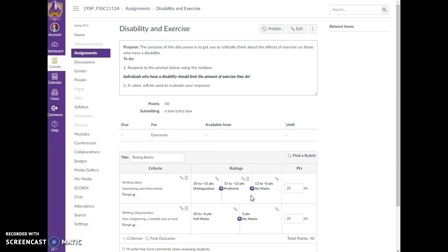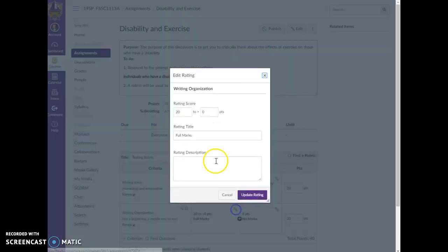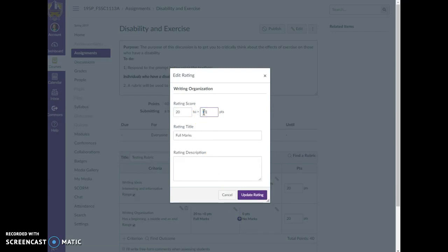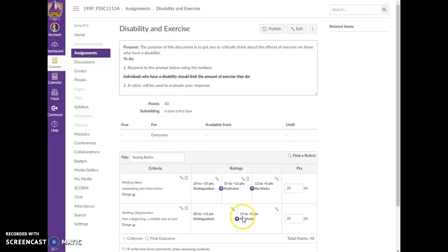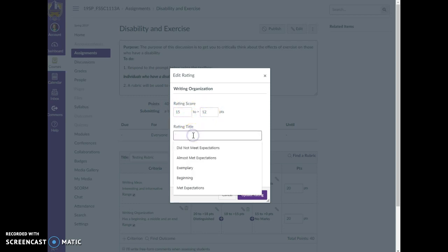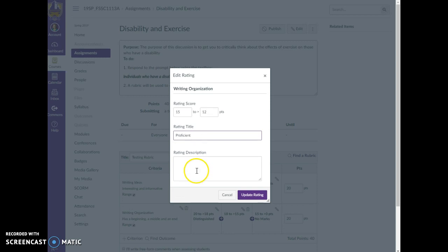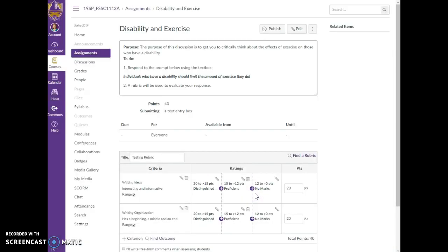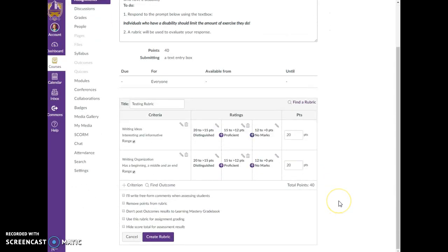So I'm going to go down here to my second one. I'm going to do the same thing. I'm going to call this distinguished and I'm going to update my rating. And I'm going to add a second rating and I'm going to go 15 through 12, and I'm going to call this proficient. You can put in your description and update my rating. And then 12 to 0 or 0 to 12. So here now is my rubric.